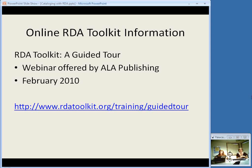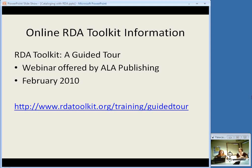If you want more information about this toolkit, there was a webinar offered by ALA Publishing in February — it's offered by the people who are putting this up, so I wouldn't say it's the most unbiased presentation, but it is the only place where you can actually see the web interface. They take you through clicking around, how you would navigate the table of contents, how you would do the AACR2 rule search. So if you want to actually view the interface, it's a good thing to watch. Right now they're the only ones that have access to it — it's not available until the June date to be determined.